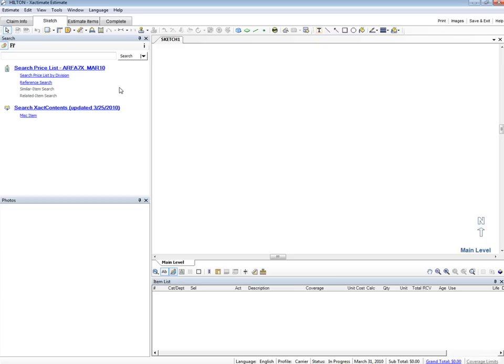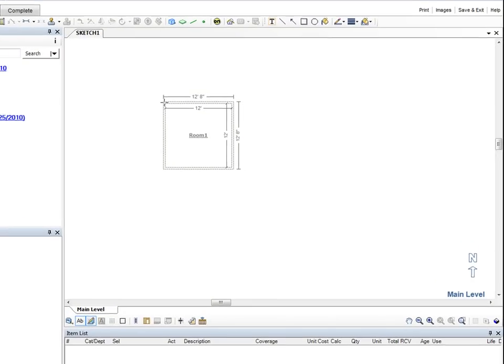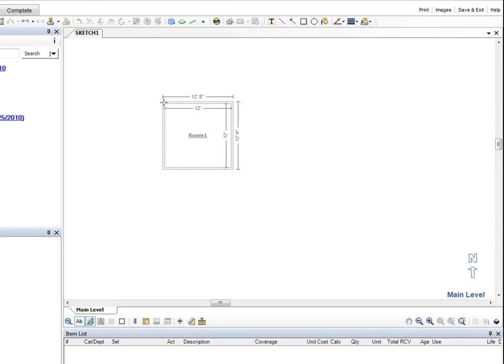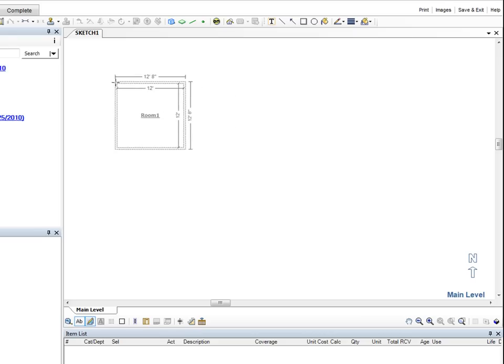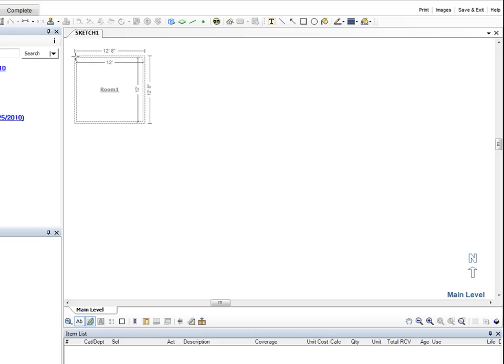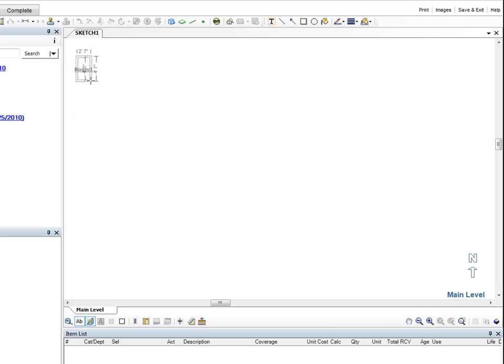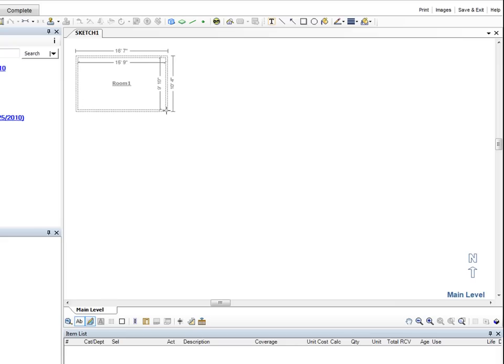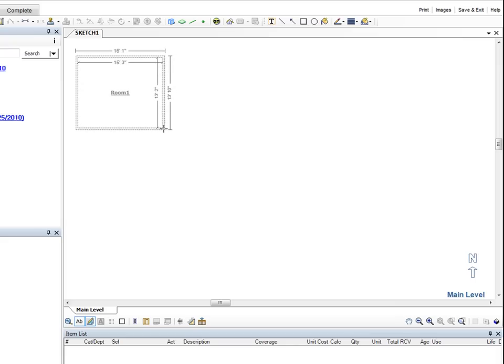This first room is Bedroom 1. We click the Room button and move our cursor over the Sketch workspace. The image of a room appears under our cursor with the default inside dimensions of 12 feet by 12 feet. We move our cursor to the top left corner of the workspace, then click and hold the left mouse button. Now we drag the mouse until we have a rectangle that has inside dimensions of 16 feet 4 inches by 15 feet 6 inches and release the left mouse button.